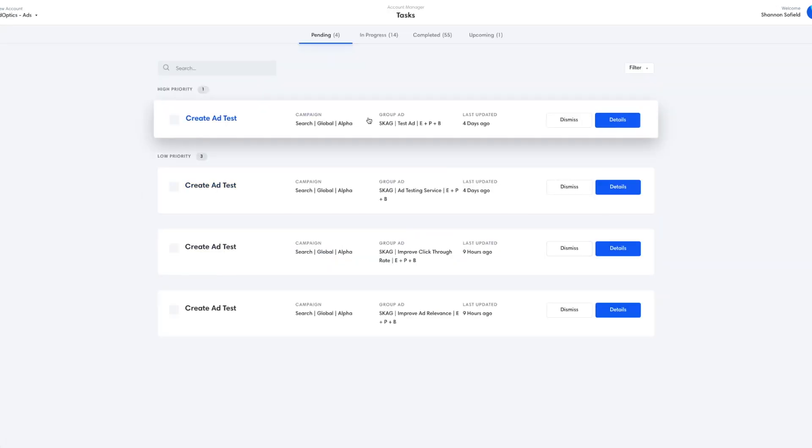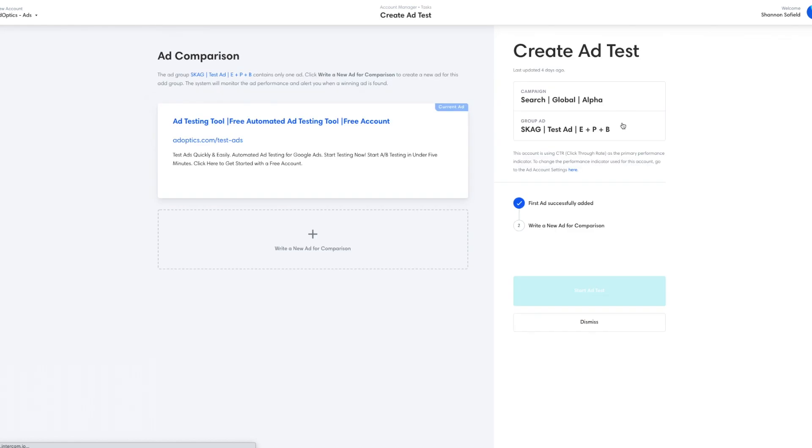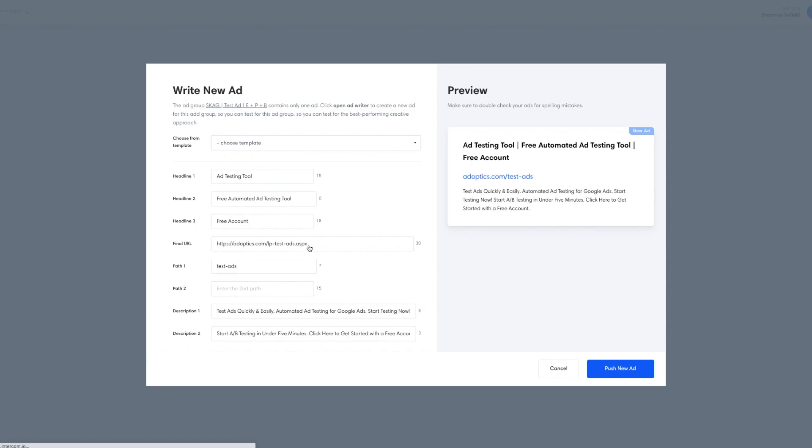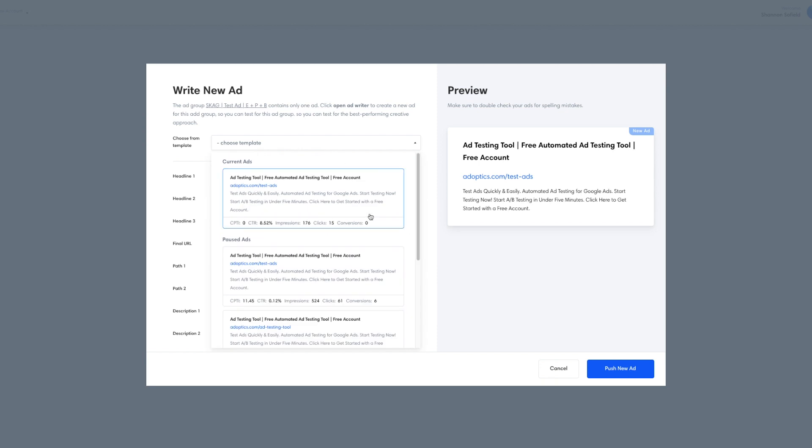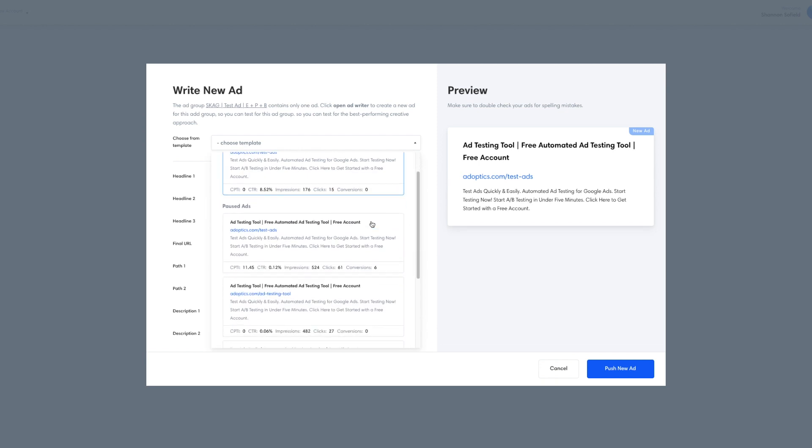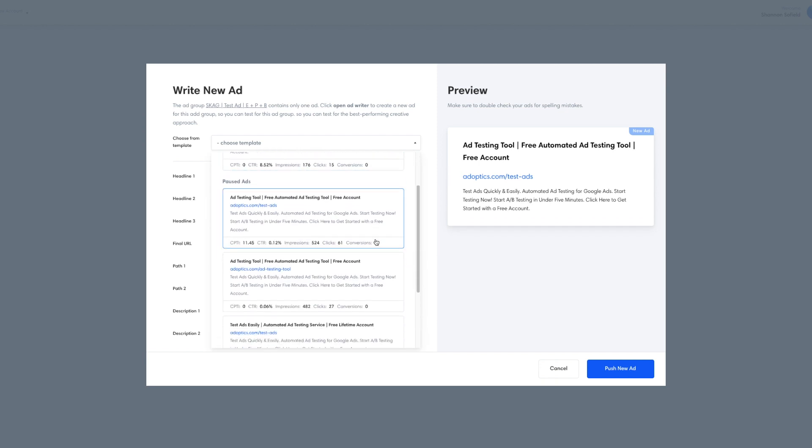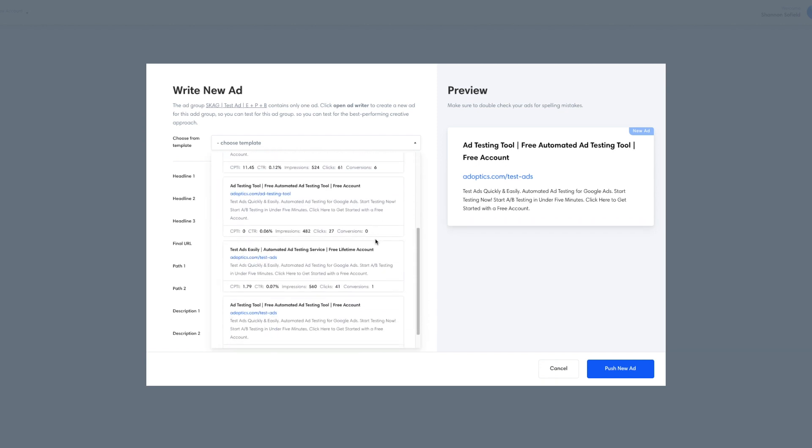So now we're going to go through creating an ad test, and this is an ad group where we've already run a few experiments before and we've already had some optimization. Here we see the running ad and we go into our ad writer to create this second ad to test against. And in our drop-down list, we see some ads that we've already been running in the account and we see the performance data for the ads in this account.